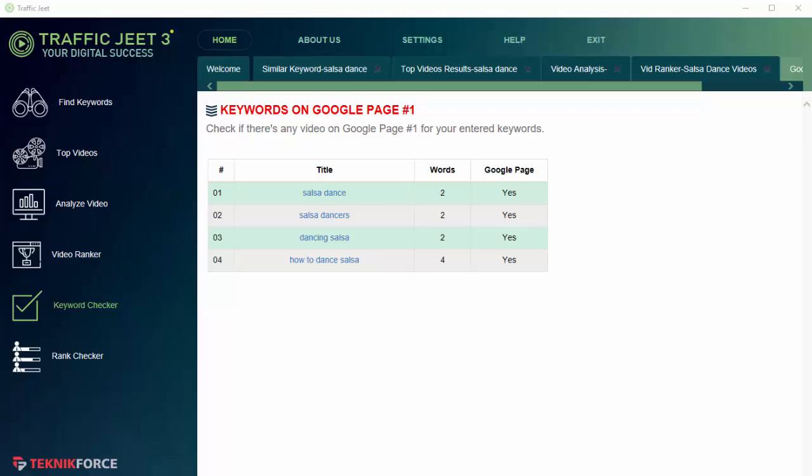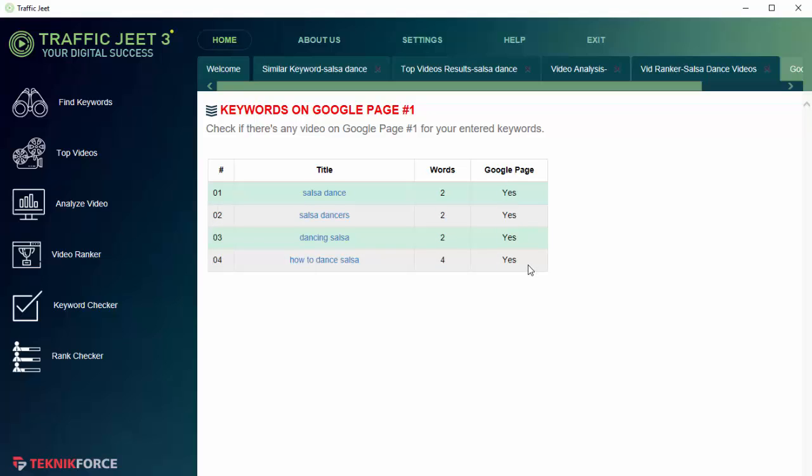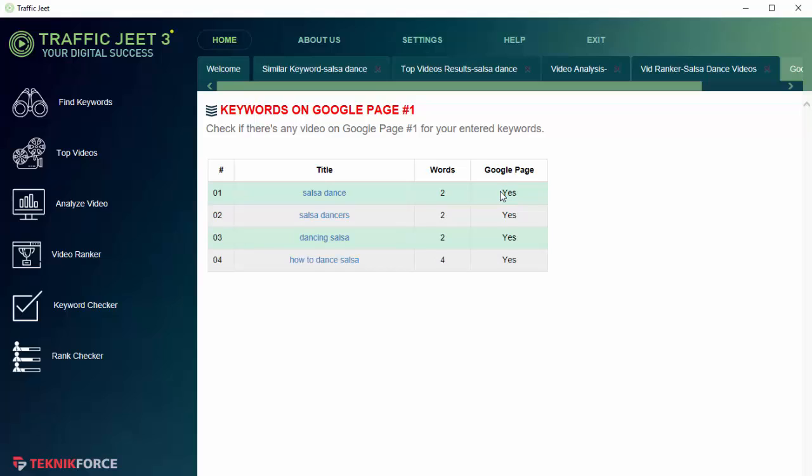As you can see, the keywords that I selected, they were all related to dancing. For all of these keywords there is a video on the front page of Google. But if you don't find a video on the front page of Google, you can use this feature to actually get ranked for that keyword and get a video on the front page of Google. That's going to get you a lot of traffic to your YouTube channel.